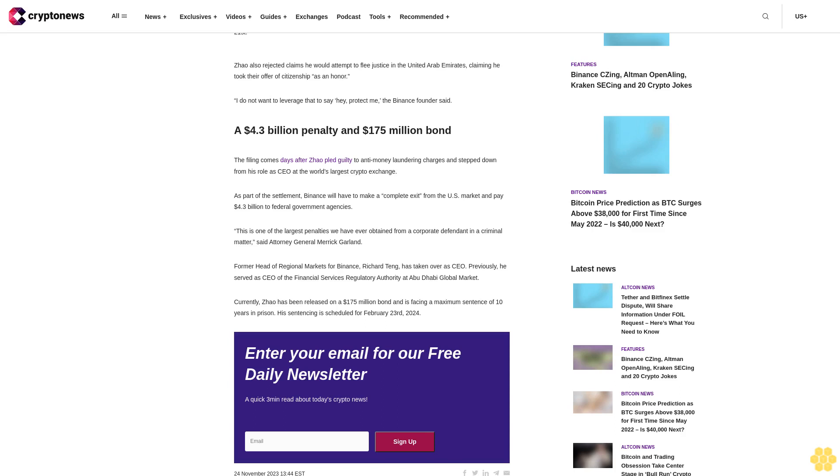Defense attorneys for former Binance CEO Changpeng Zhao have legally pushed back against claims made by the government that he is a flight risk who should not be allowed to leave the country. Zhao's incentive to stay. In a court filing from November 23rd, representatives for the Dubai-based Zhao argued he posed no flight risk who should not be allowed to leave the country.